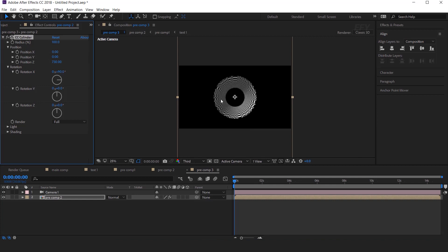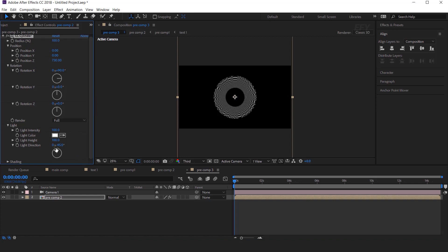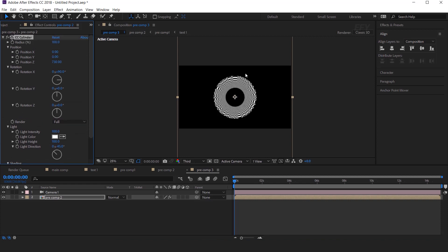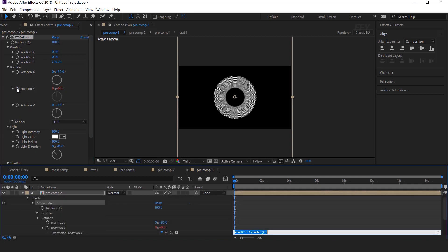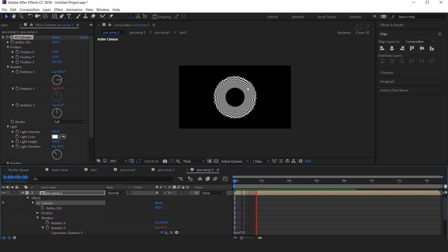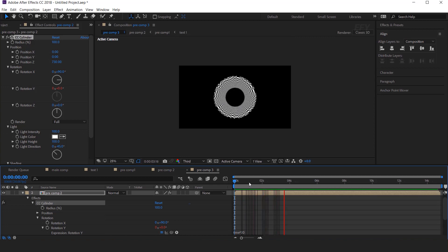So it will look something like this. Then expand Light, and change Light Height 100. Then expand Shading, and change the Ambient 100. Now we need to animate the Y rotation. So hold Alt and click on the Stopwatch icon. And add Expression, Time into 20. So it will rotating like this.